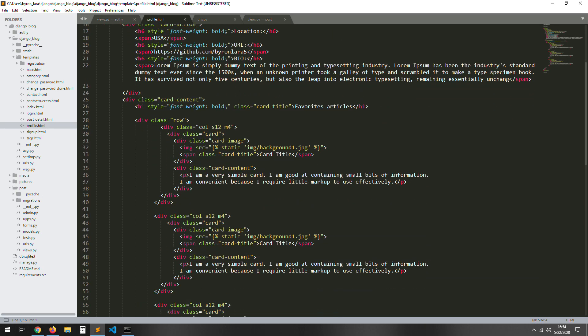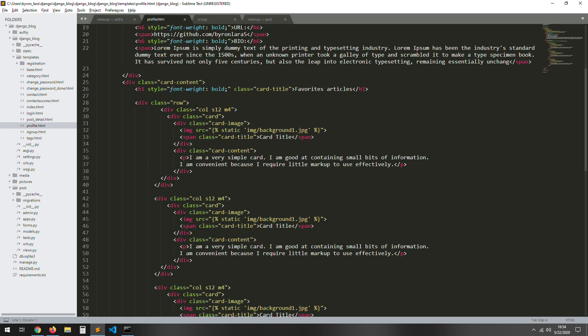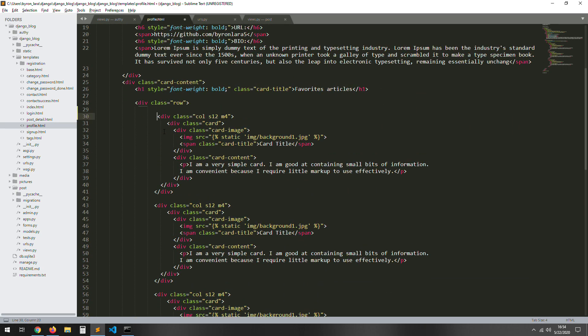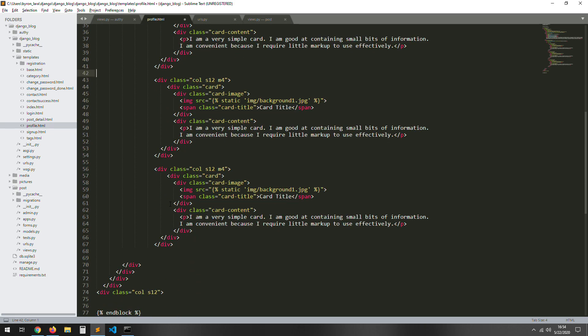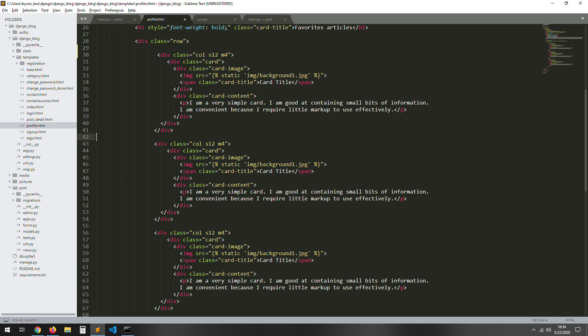Let's go to our templates — open profile. Okay, this shows all the articles. We don't need these placeholder ones.